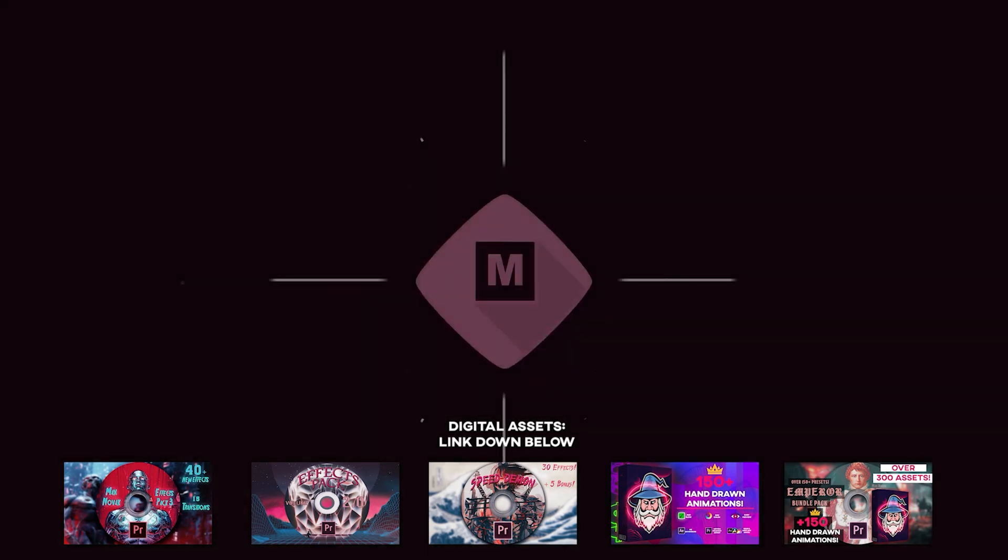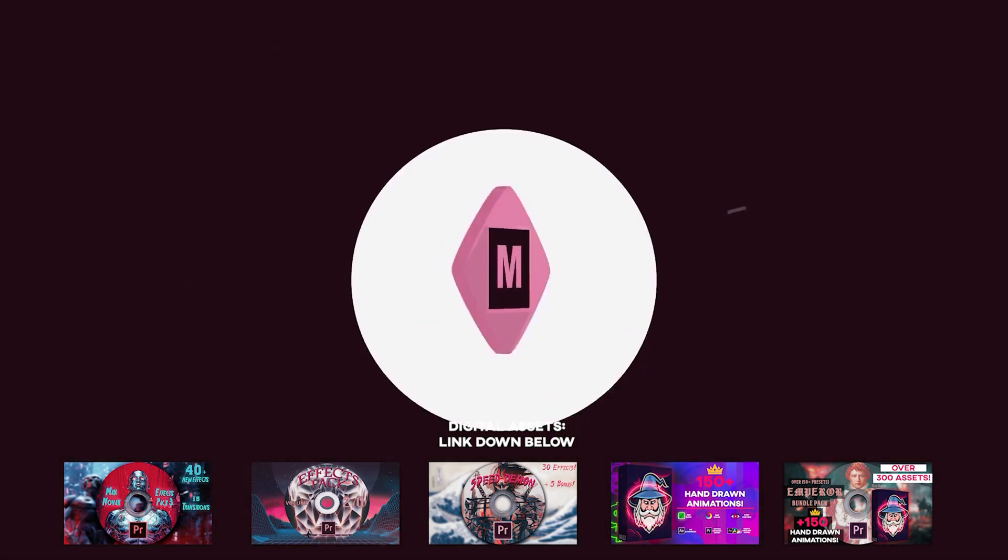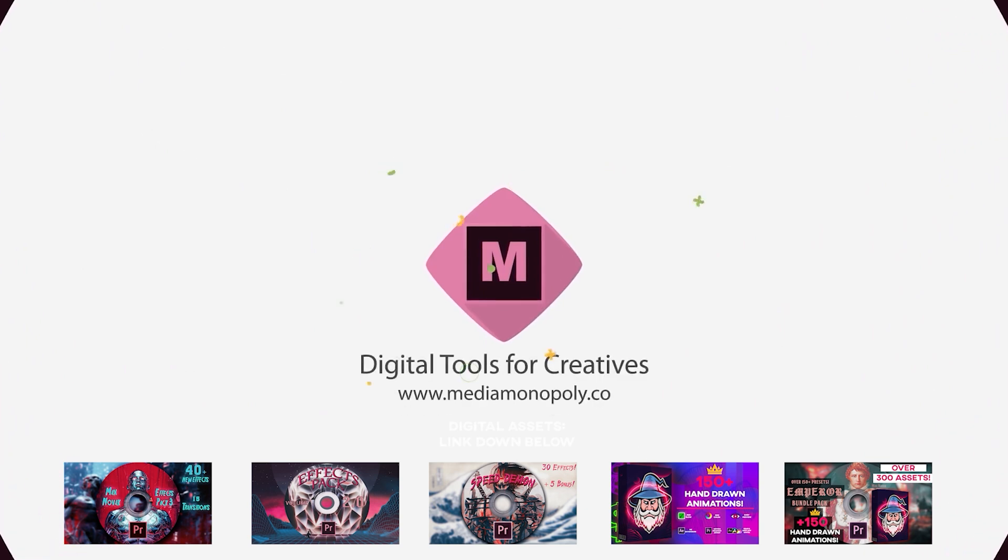Comment down below anything that you'd like to see a breakdown for on this channel. Most of these videos are all comment recommendations. And of course, subscribe to stay up to date with all the content we are dropping weekly. By the way, if you're looking for any plugins, presets, or extensions to save you time and create cool effects, my digital asset store is at the top of the description.